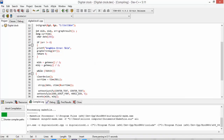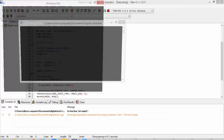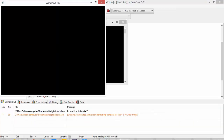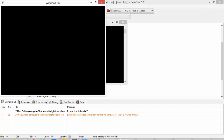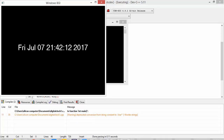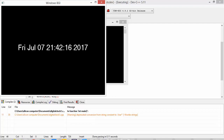Here you can see that the application is running, and the time, date, year, and days are also showing in this digital clock. So friends, thank you so much for watching my video.